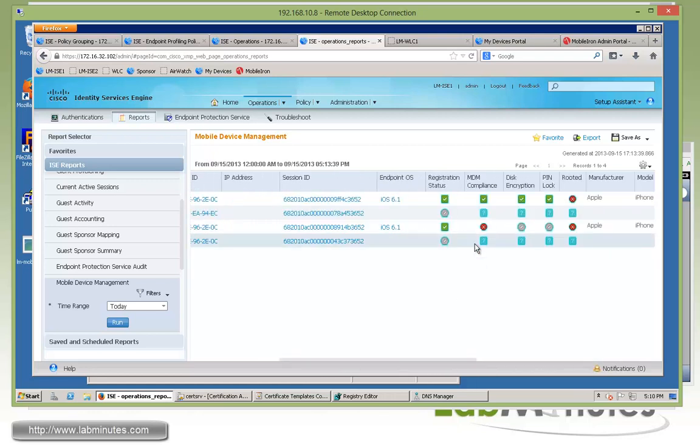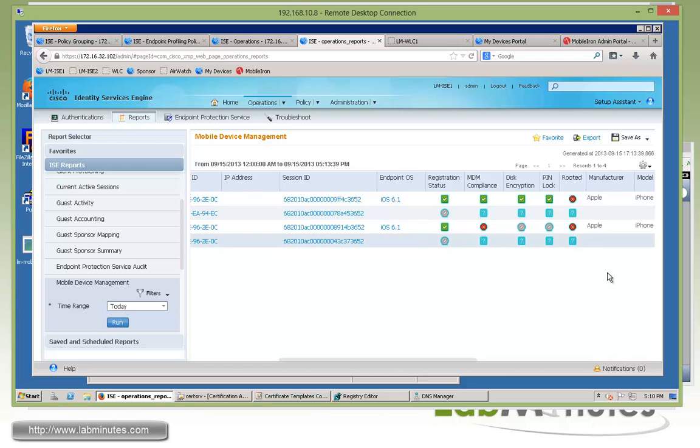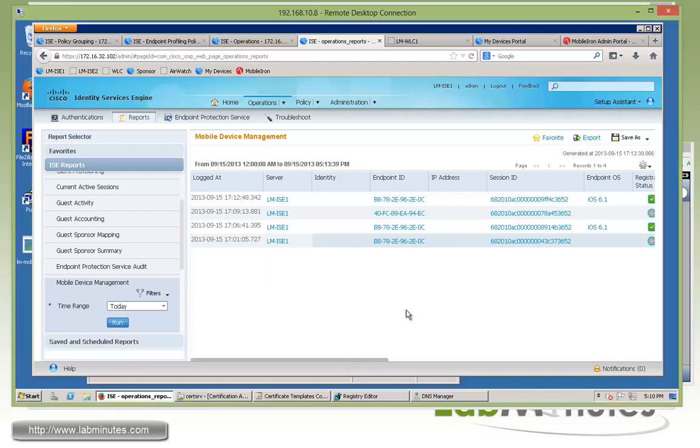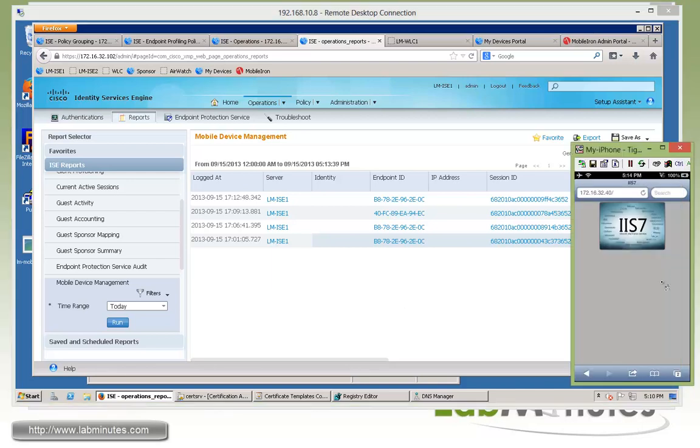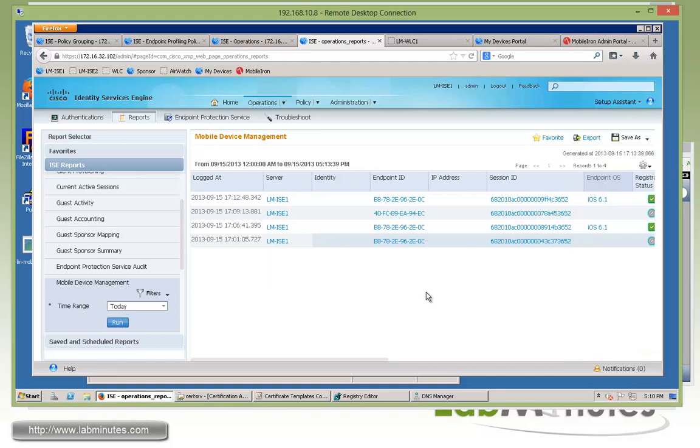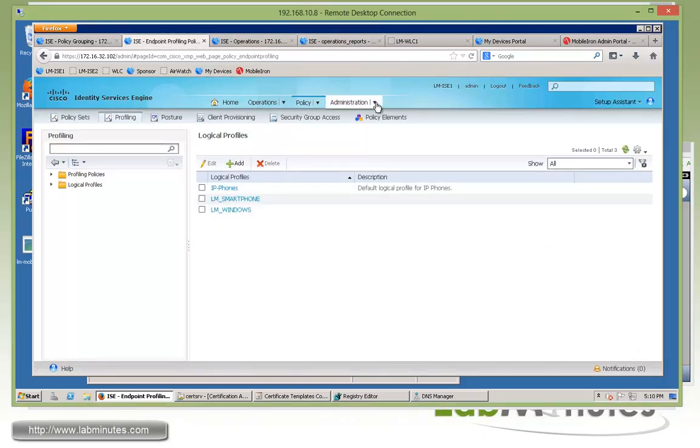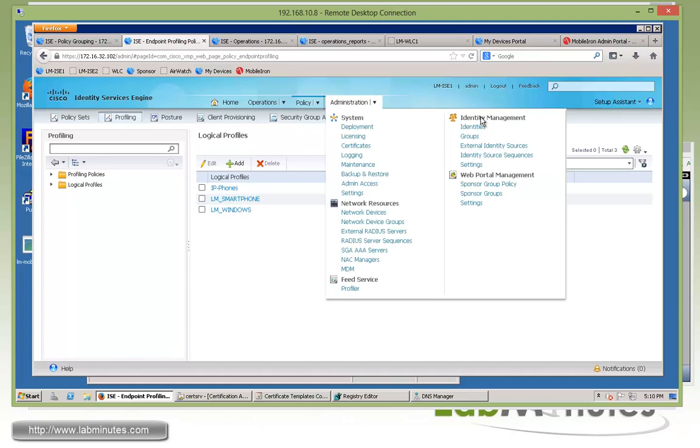And this page right here tells us exactly what we're passing and what we're failing as far as the compliance check or posture information. So at this point our iPhone is in compliance and has full network access to the network. The next thing we're going to do is what we can do as far as user managing or even admin managing those mobile devices.